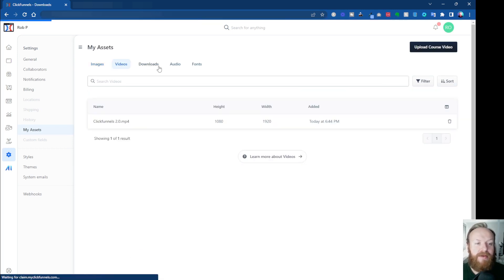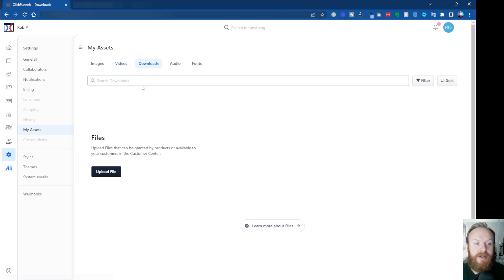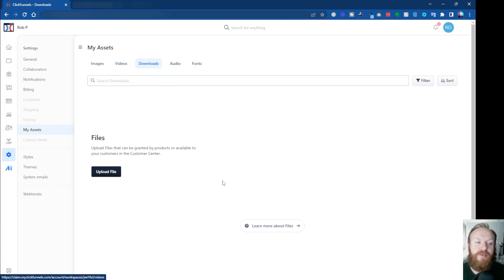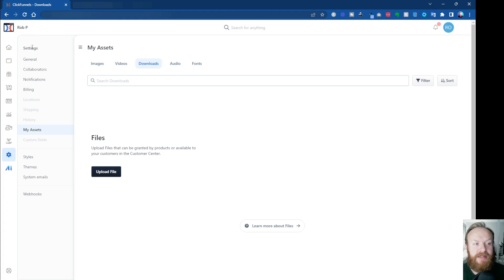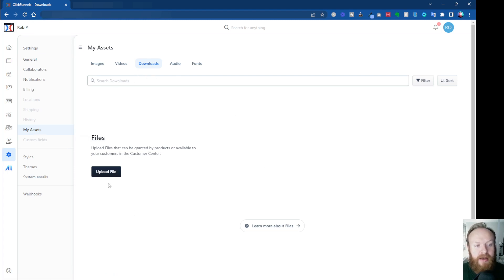Downloads—that's the part we want to deal with—any audio files and any fonts. So we've got nothing in downloads at the moment, so I want to have a file available for people to download. This is where we put it. So again, just so that you know, it's in Settings, My Assets, and Downloads.